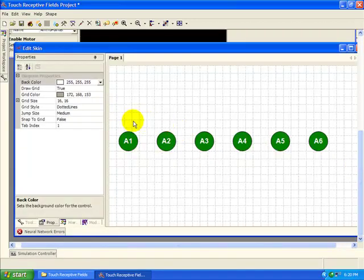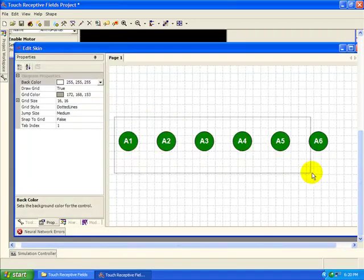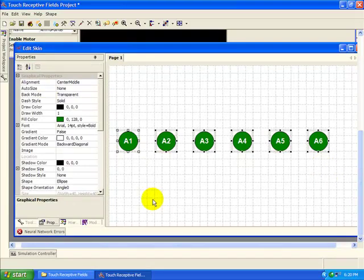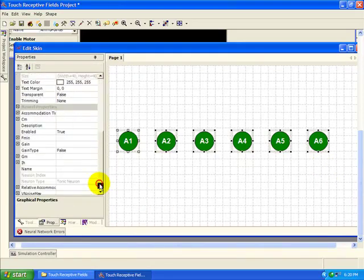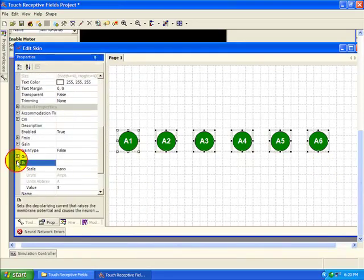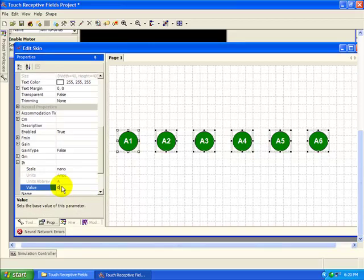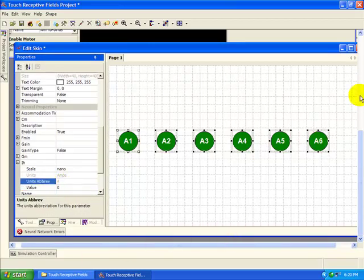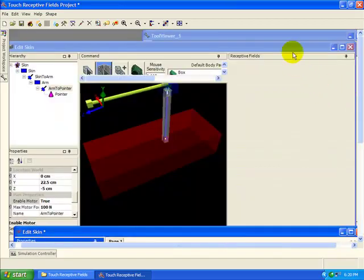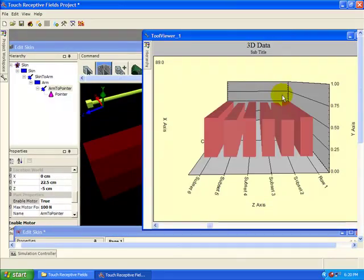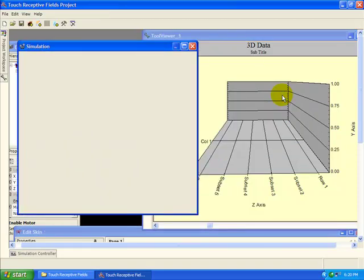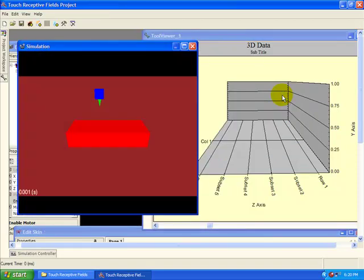Go back and select the neurons, and then set the intrinsic current to zero. Now our neurons won't respond until they're activated by pressure. Then run the simulation again.